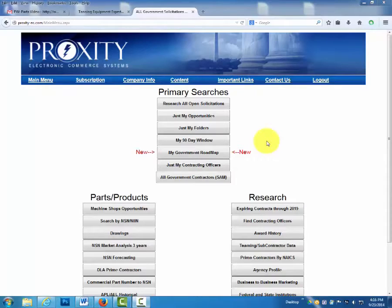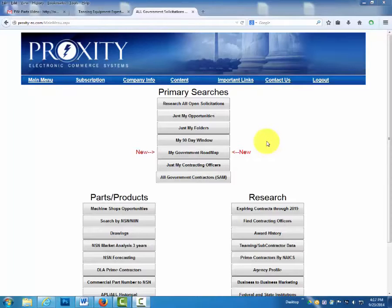Hello and welcome to Proxity Electronic Commerce. This tutorial will help you accomplish two key efforts in selling to the government. First is marketing targeted solicitations for what the military, federal government agencies, as well as state and local organizations are acquiring. Proxity also provides tools to become proactive in selling to the incumbent prime contractors as well as direct sales to government agencies.